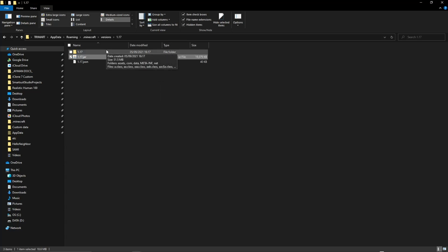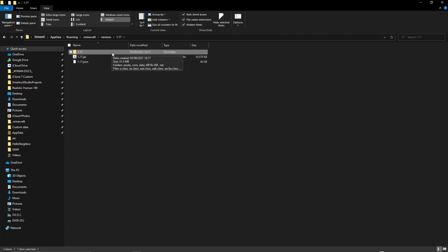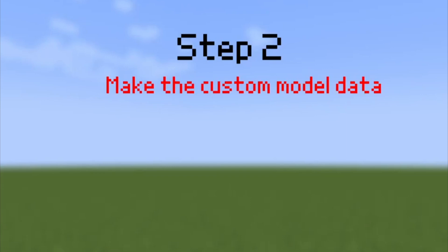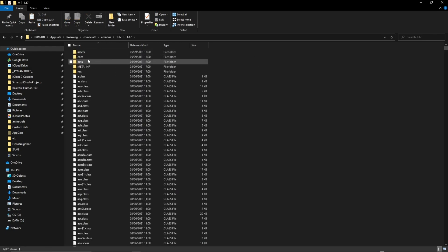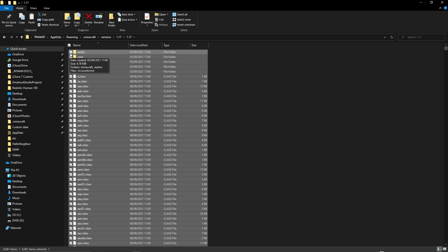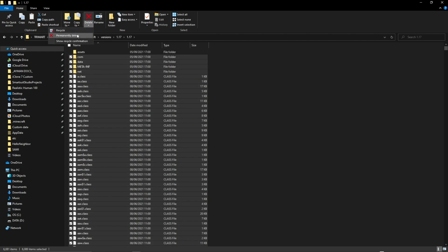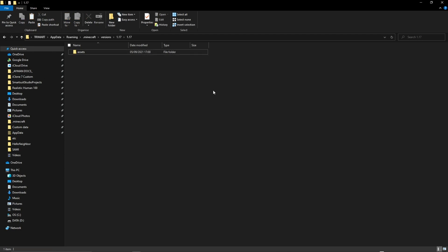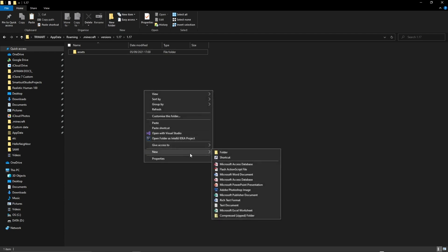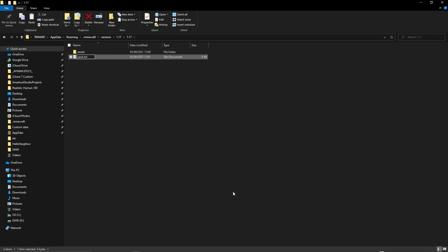Here is the extracted folder. You can move this folder anywhere you like on your drive. Step 2: Create the custom model data. Before creating custom model data, you need to change your resource pack to make it work. Go back into your extracted folder. You're going to need to delete everything except for assets. Now, what you're going to need to do is make a new file and call it pack.mcmeta.